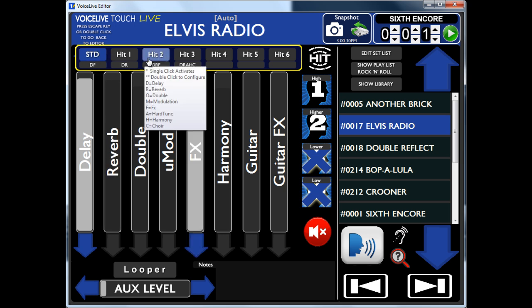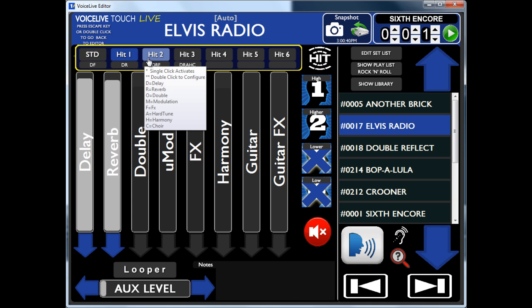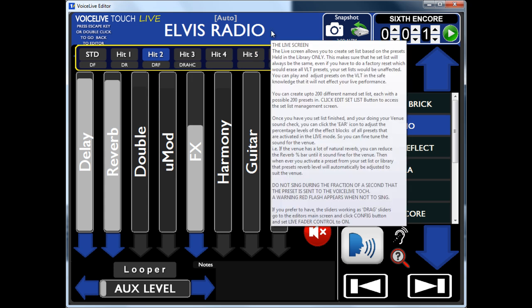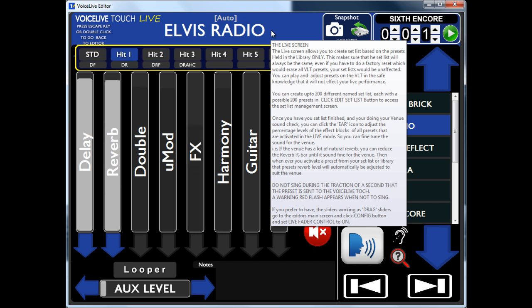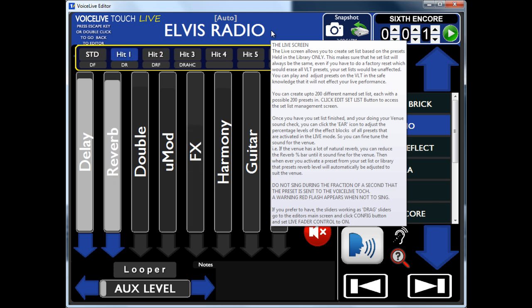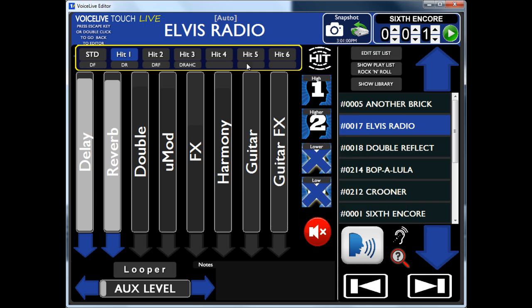Now this version of the editor has got a thing called External Controller. So I can tell it that when I press a button on my foot, Hit One comes on — another button, Hit Two. So the mouse isn't moving, but I can then, just by hitting the button on the floor, go between effects. So if you've got a foot controller, you can really have a good play with that.